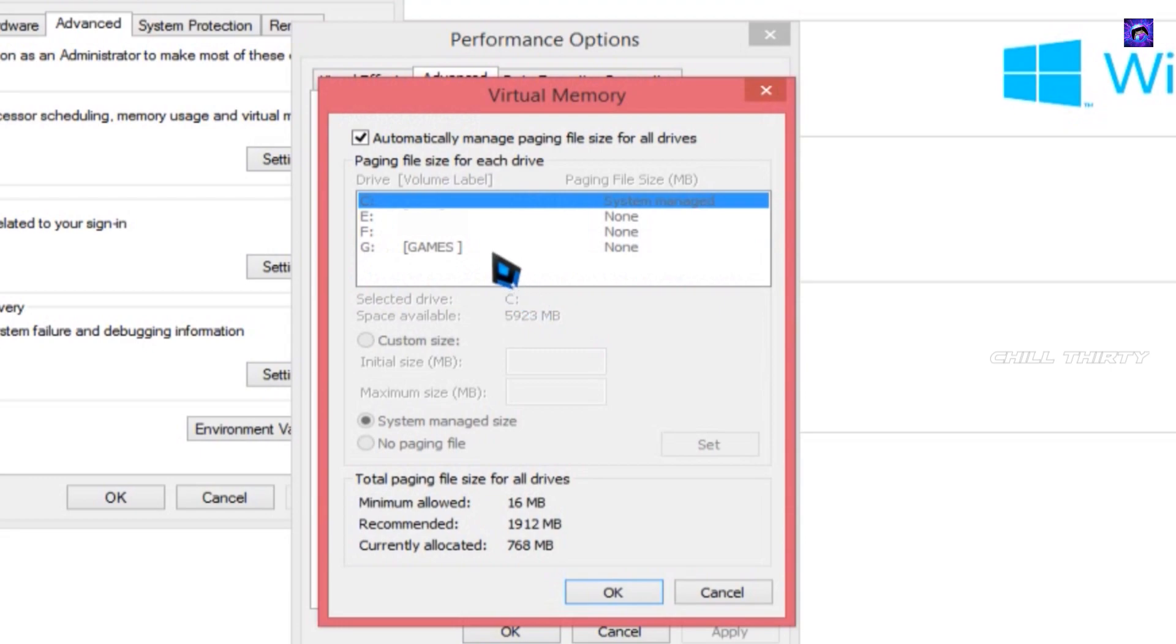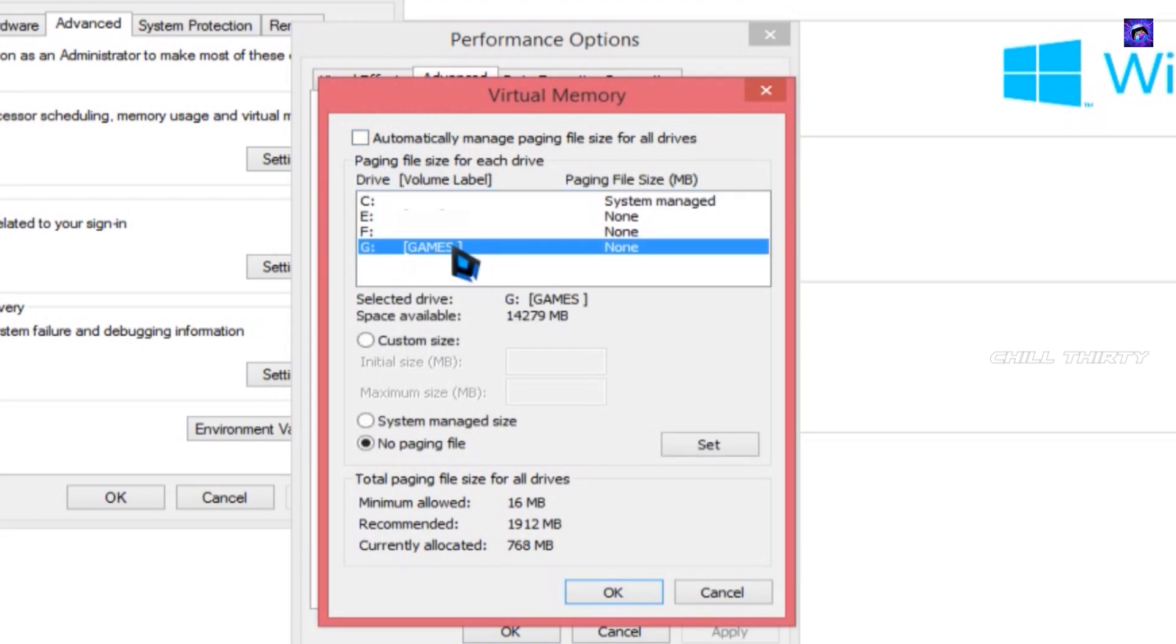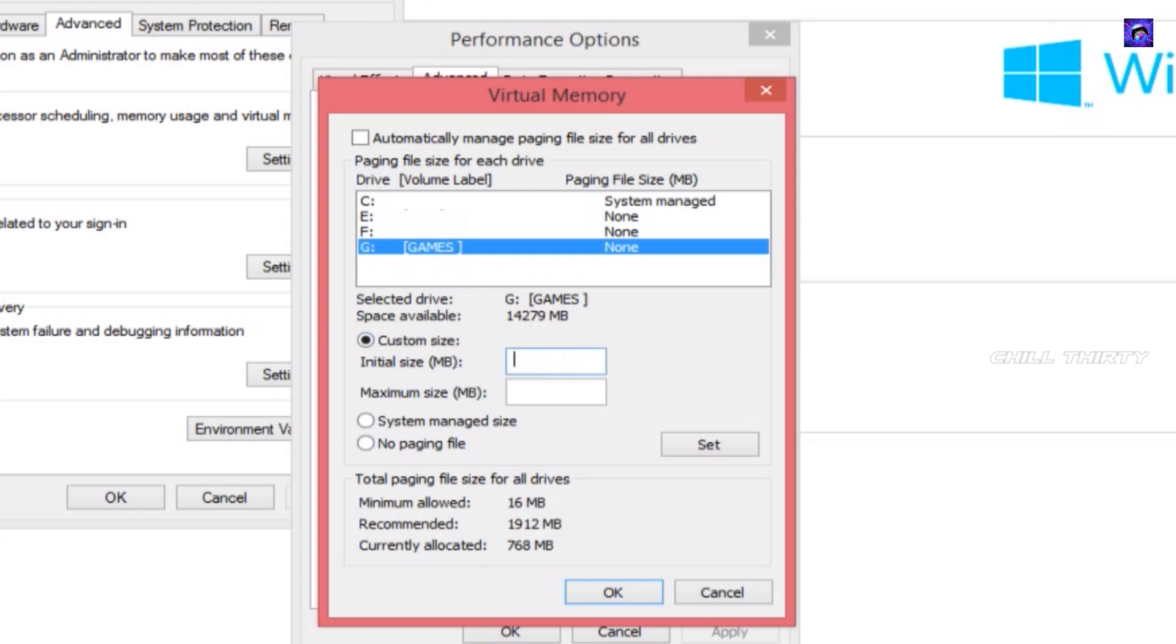You just do the same steps I do. Select Change. Now untick this automatically manage. Now select any disk from here. I'm selecting G. Now enable custom size. OK. Now enter 2000 in the first box and enter 4000 in the second box. That's it. Now select Set and OK.